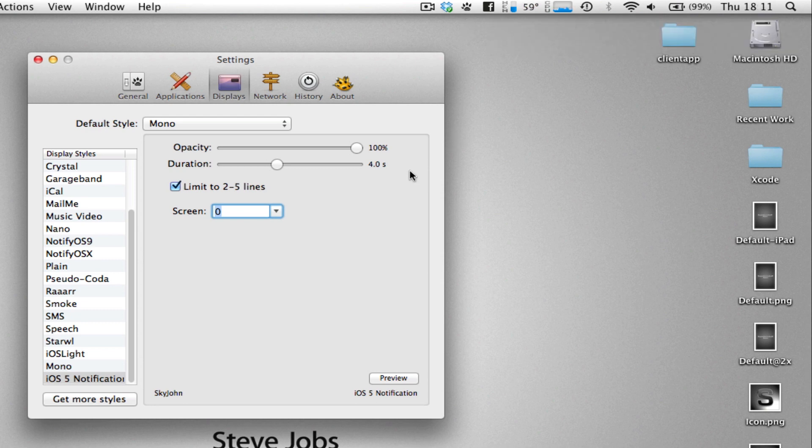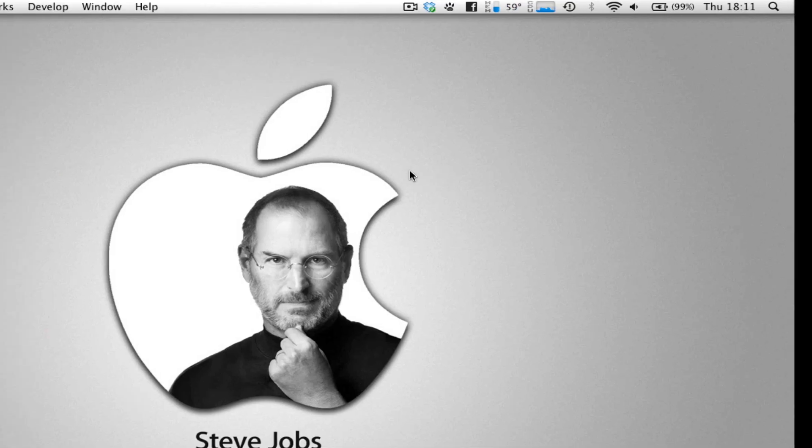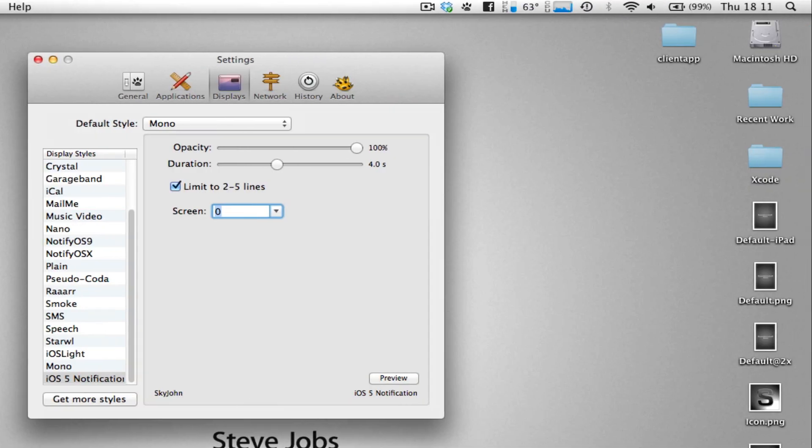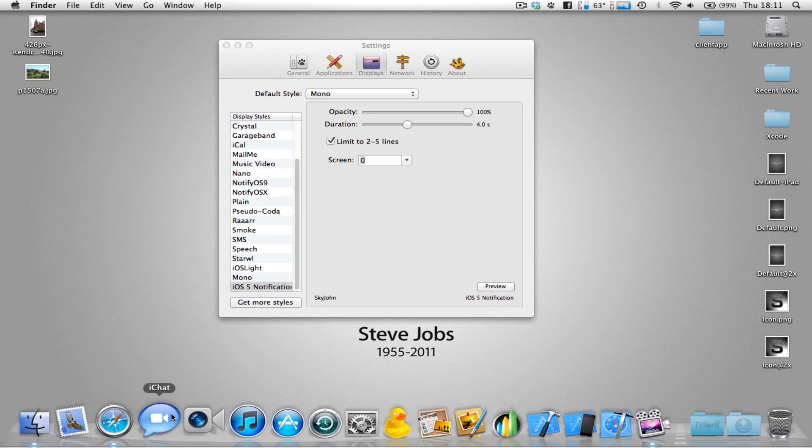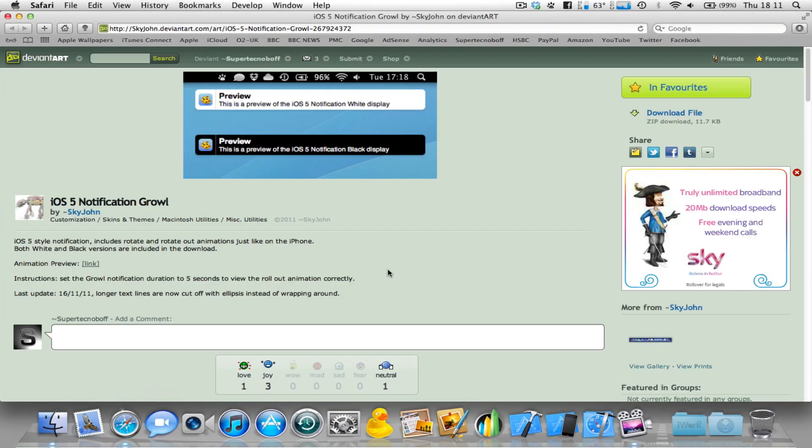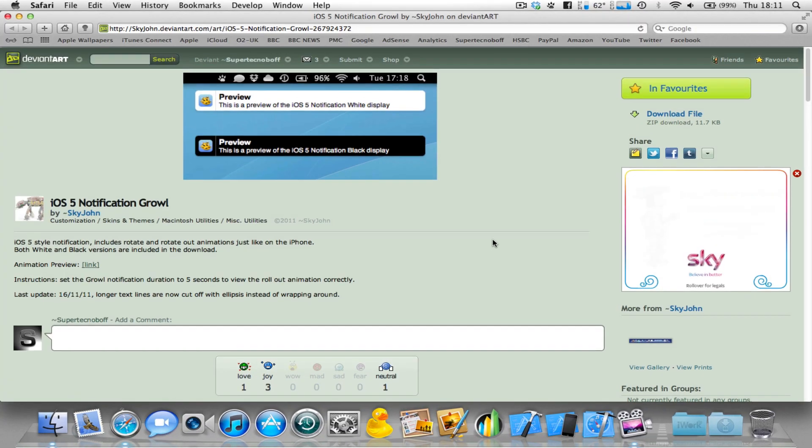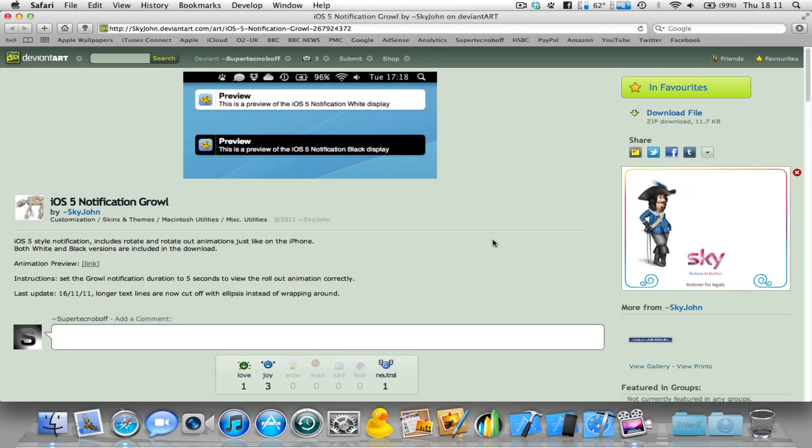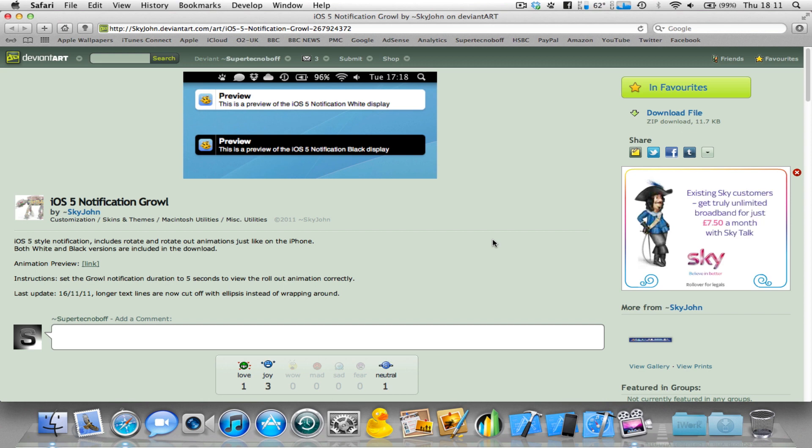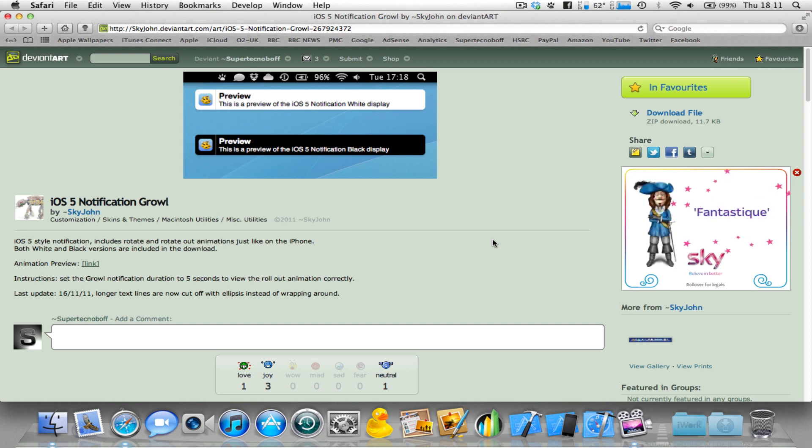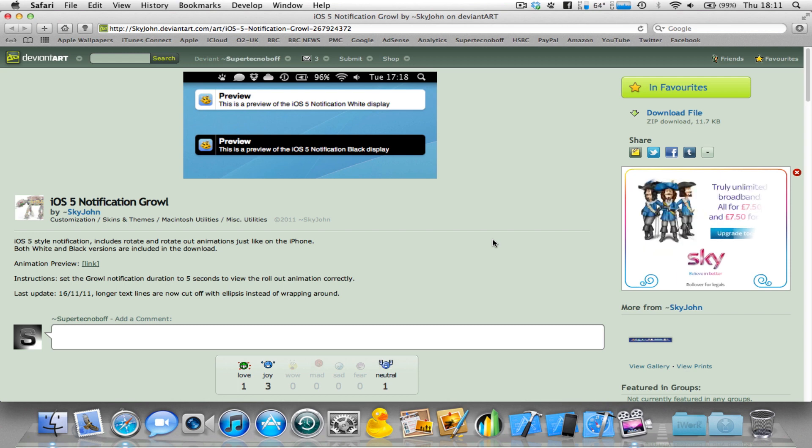So, there we have it. It's a really simple add-on for Growl. I'm not sure if it works for older versions of Growl. You need the latest version of Growl, which you can download from the Mac App Store. There will be a link to that as well in the description of this video.